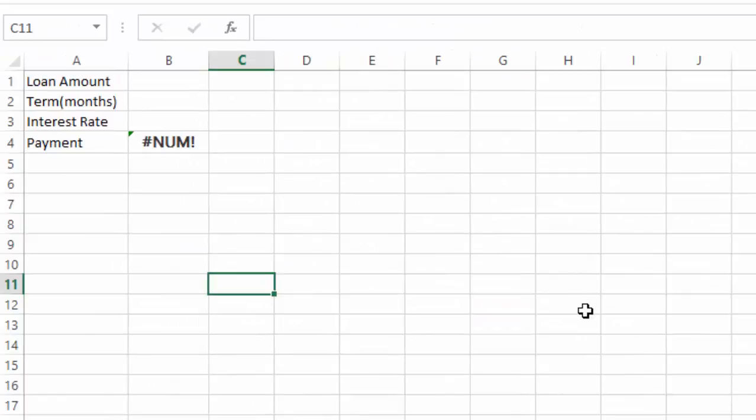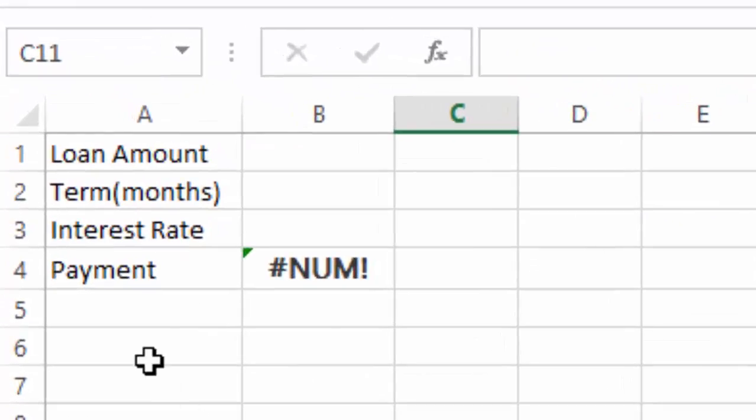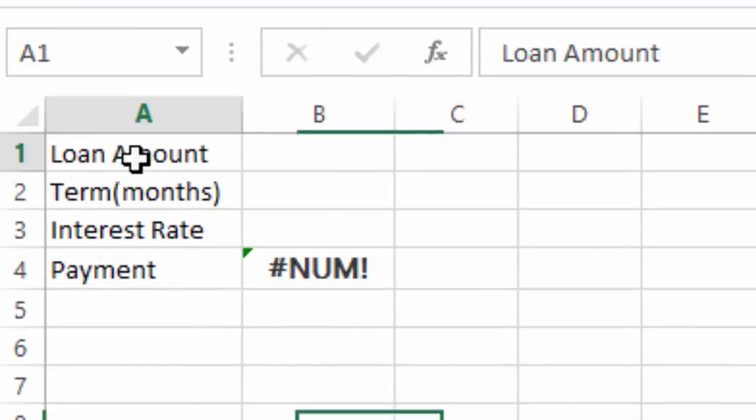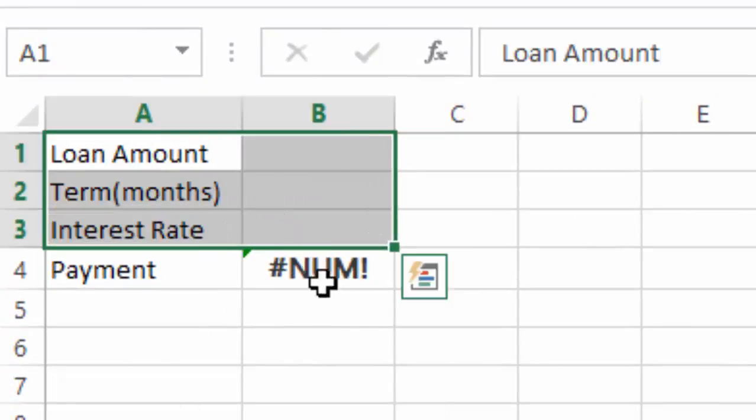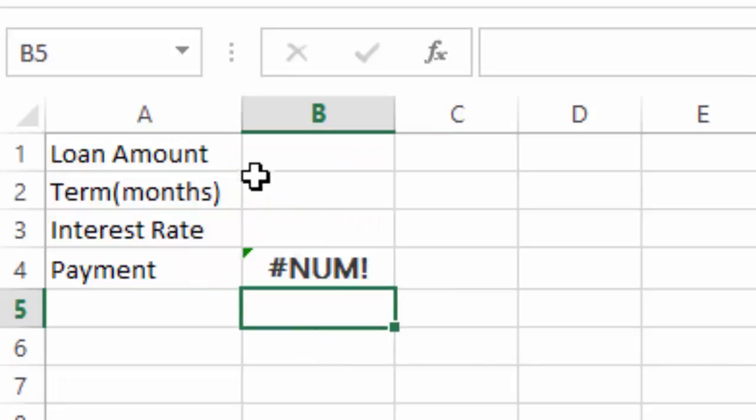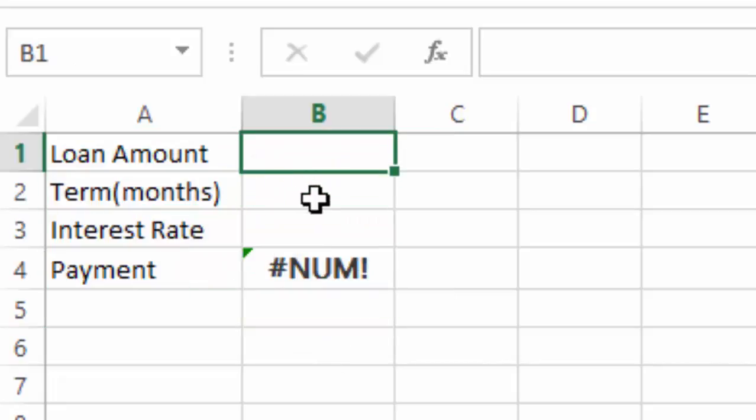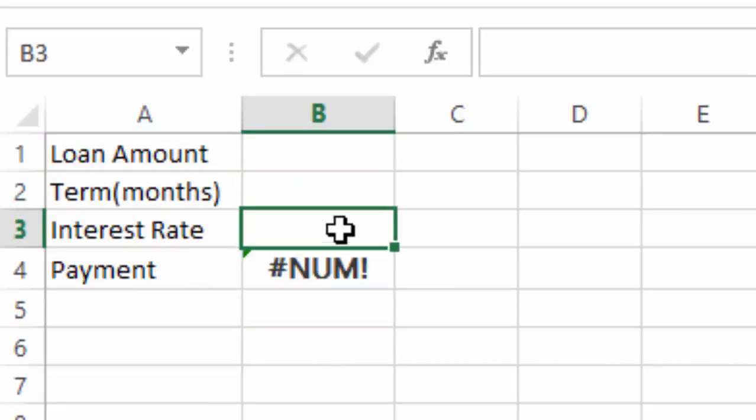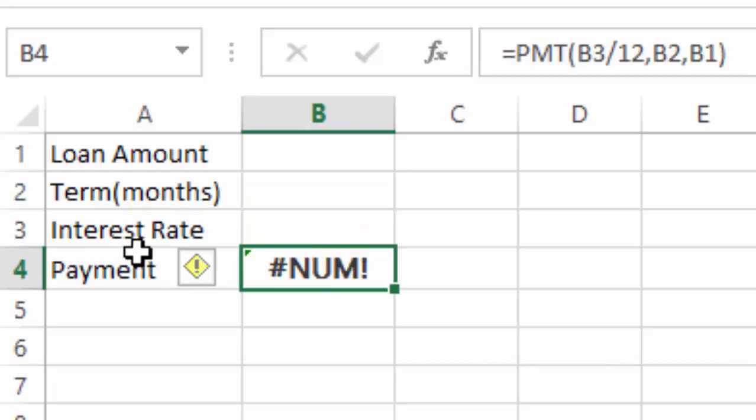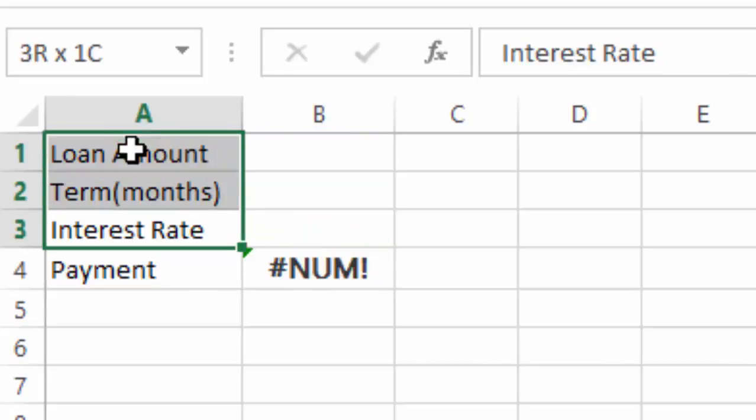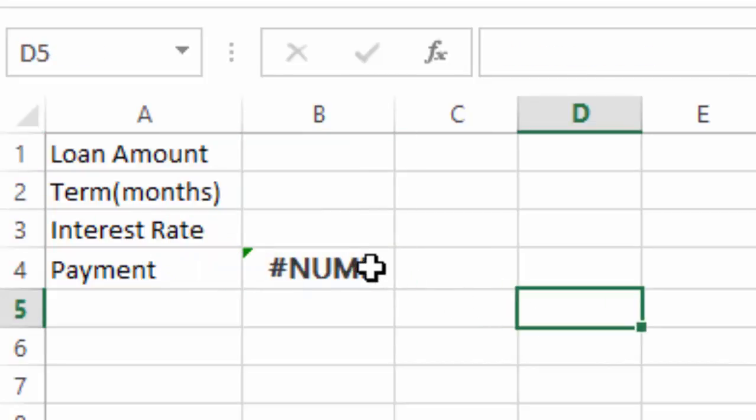Here, I have used a loan payment calculator. Basically, here there is a loan amount, here it is terms in months, and here is the interest rate. Now, here payment, which takes into account all three options.